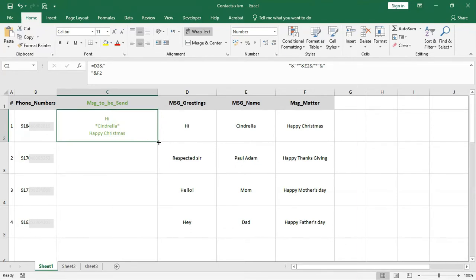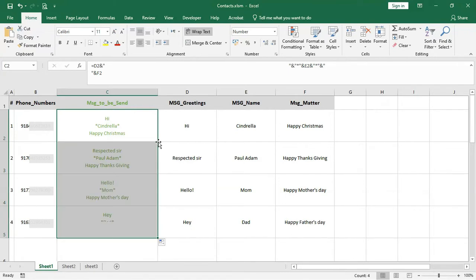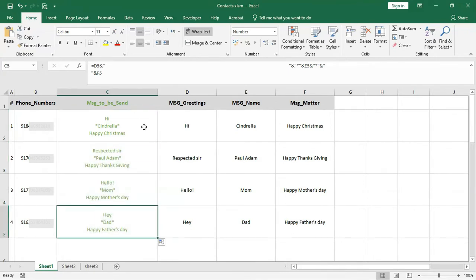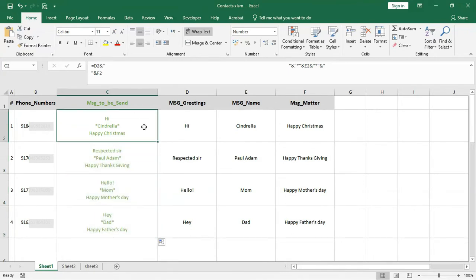Now select cell C2 and drag it to the end, or just double-click it. Finally, our customized messages are ready.